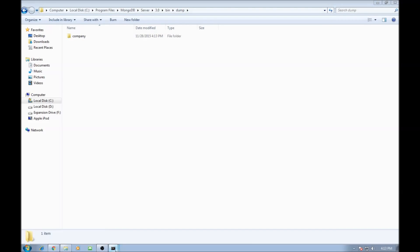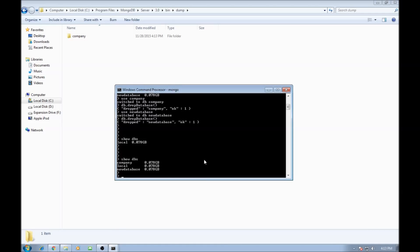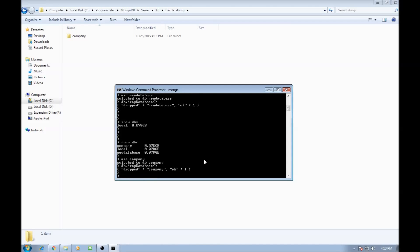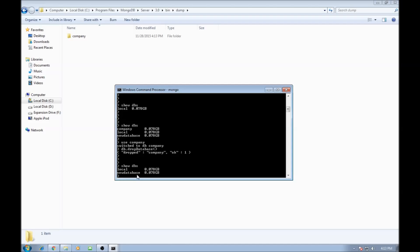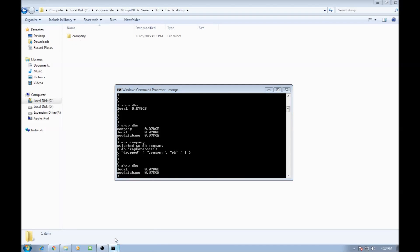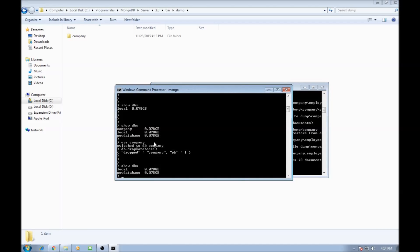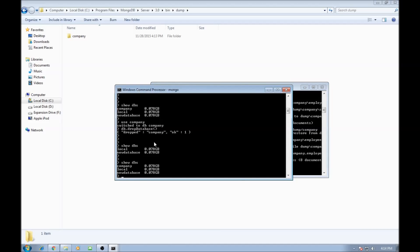Now let's see how to restore only a single database. Go back to your Mongo shell, use company, and then drop the database. Show dbs will give you only local and new database. To restore the company database, go back to your admin window and type mongorestore --db company and specify the path dump/company. It restores the company employees collection, and when we say show dbs, we have the company database back.